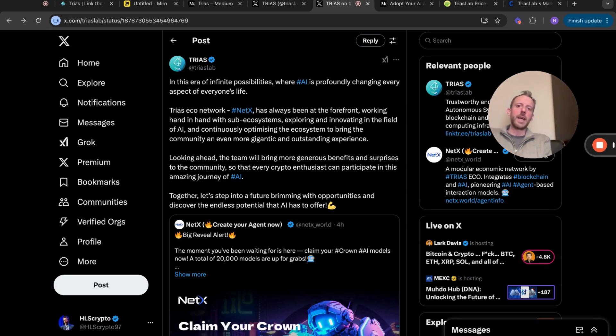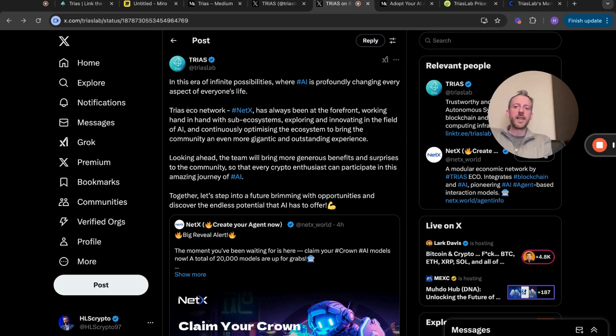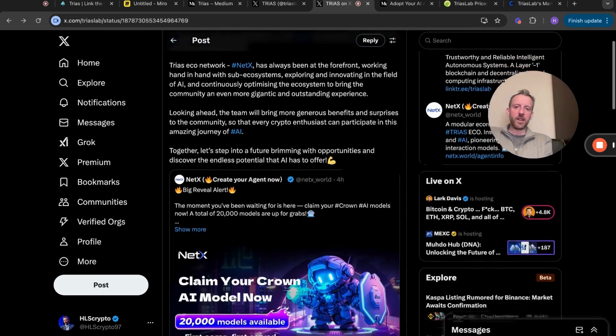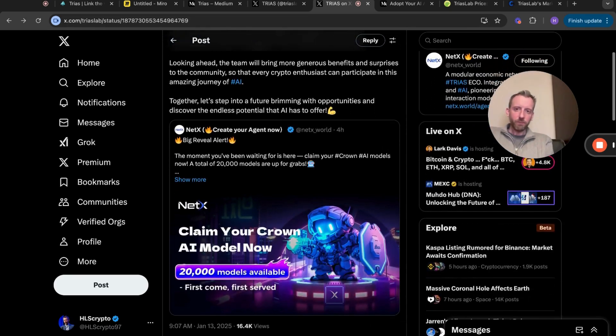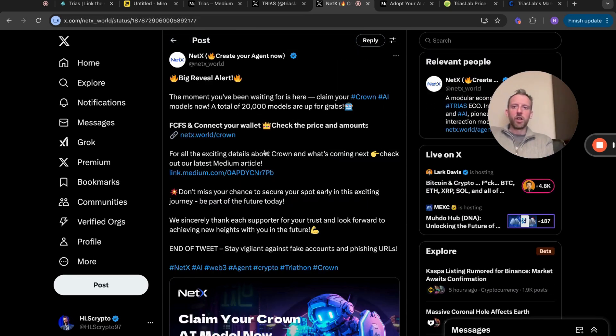To bring the community an even more gigantic and outstanding experience. Looking ahead, the team will bring more generous benefits and surprises to the community so that every crypto enthusiast can participate in this amazing journey of AI together. Let's step into the future brimming with opportunities and discover the endless potential that AI has to offer.